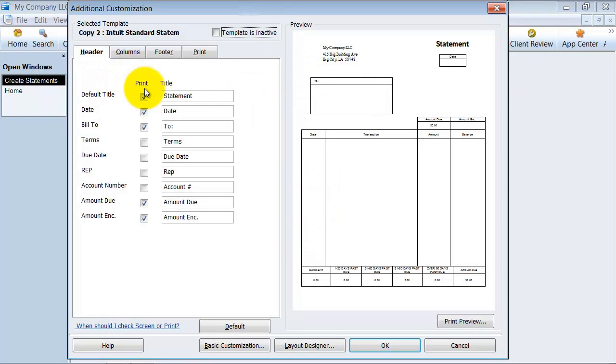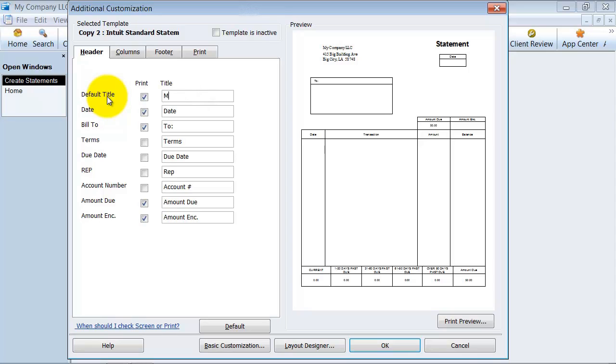And you can come in here and change things around if you want to say monthly statement. You can do that.